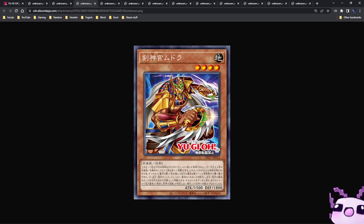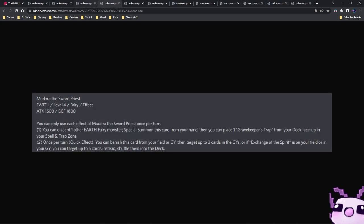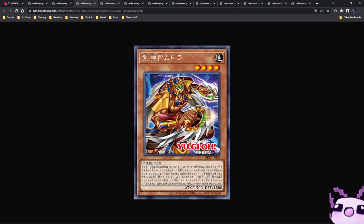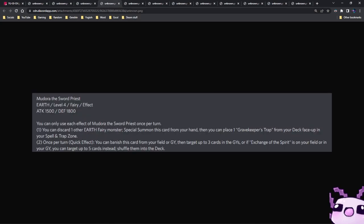Next up, we have the new Midoriya. This is Midoriya, the Sword Priest. It's a level 4 Earth Fairy, 1500 attack, 1800 defense, and you can only use each effect once per turn. You can discard one other Earth Fairy monster, special summon this card from your hand. Then you can place one Gravekeeper's Trap from your deck face up in your spell and trap card zone, so this can get some Gravekeeper's Traps for free.